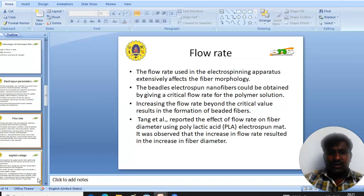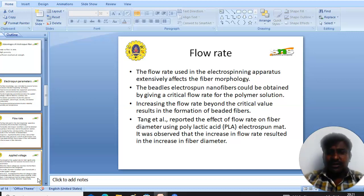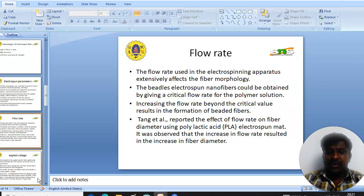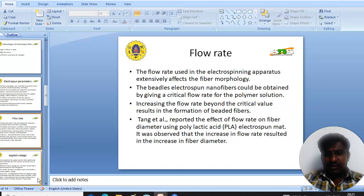Flow rate is one factor that significantly affects fiber morphology. It was reported that bead-free uniform fibers could be obtained by using a critical flow rate. It was also reported that increasing the flow rate beyond the critical value results in beaded fibers. Tang et al. showed that an increase in flow rate resulted in increasing fiber diameter.